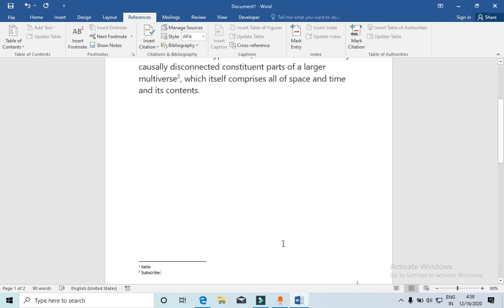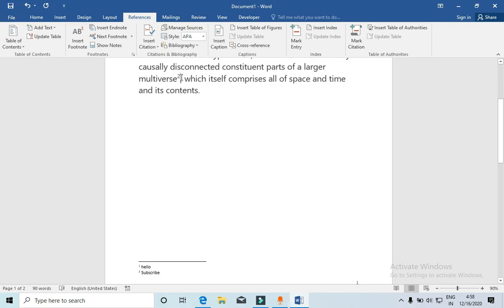So I just added a second footnote. This way you can add multiple footnotes into the Word document. And suppose you want to delete it, simply click here in front of it and hit backspace.